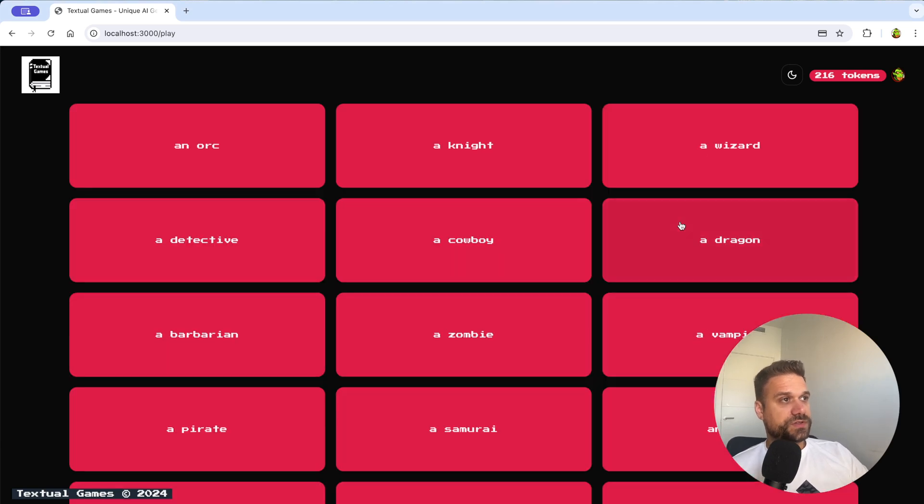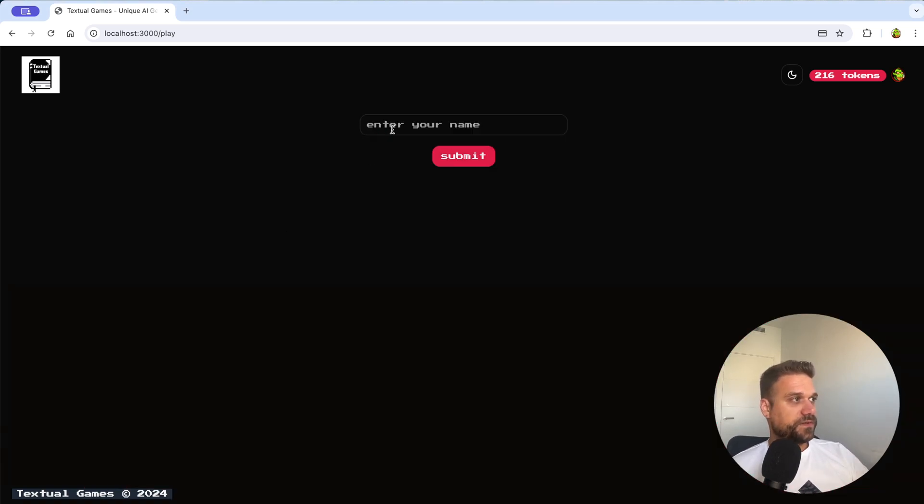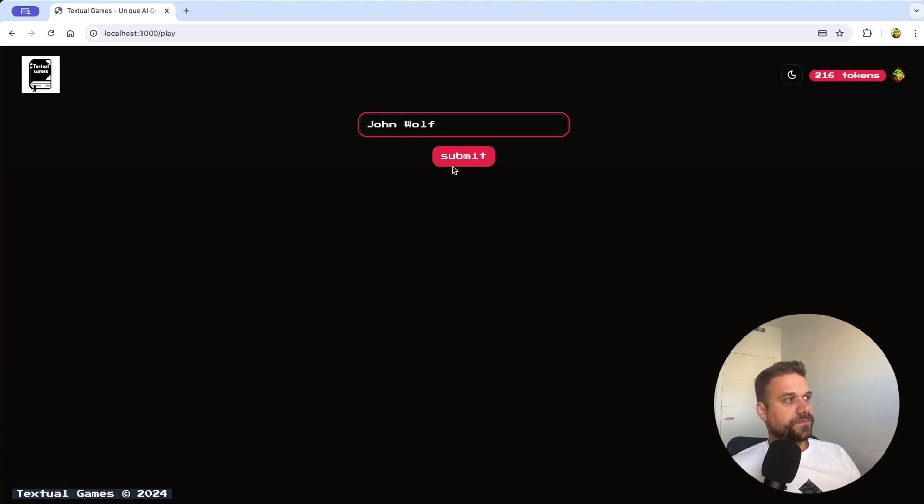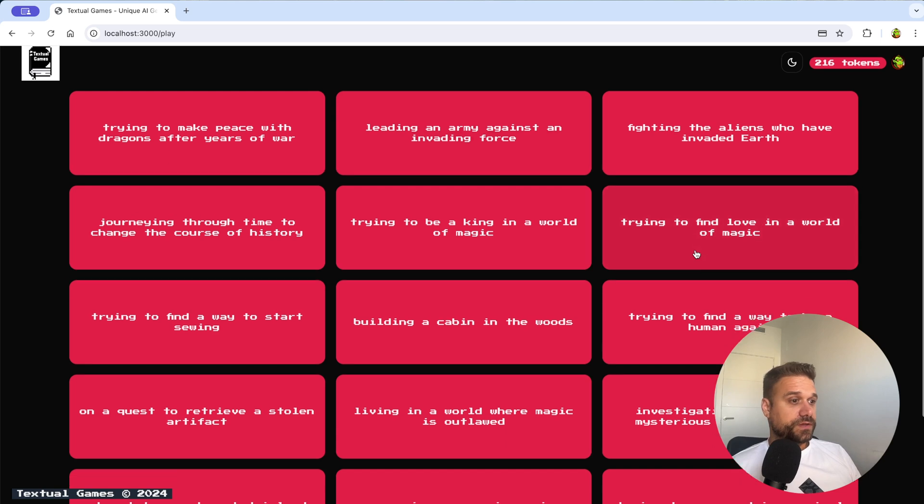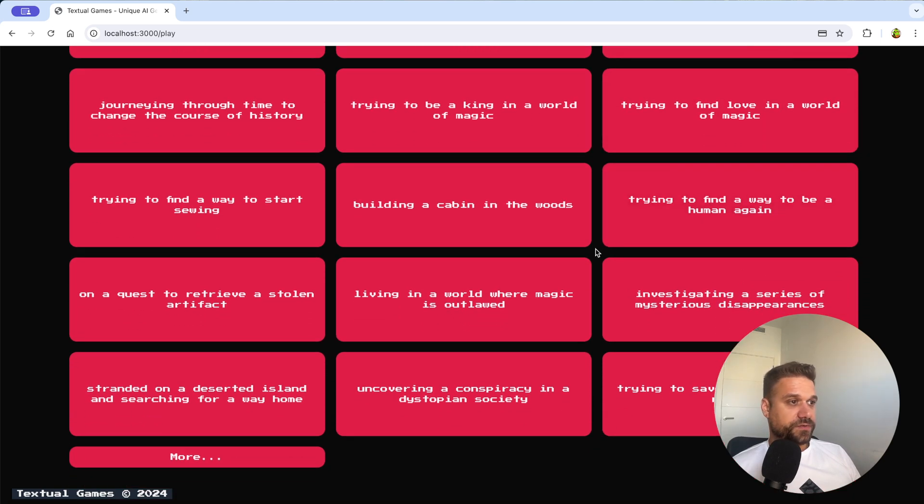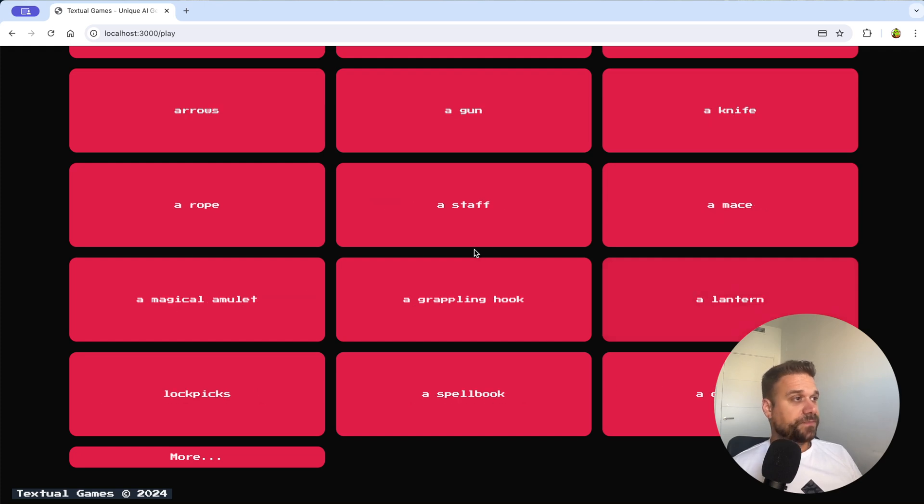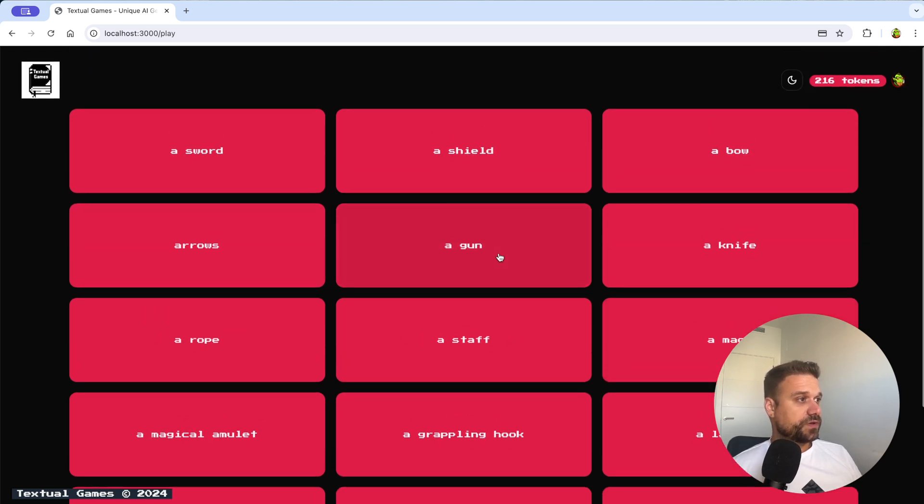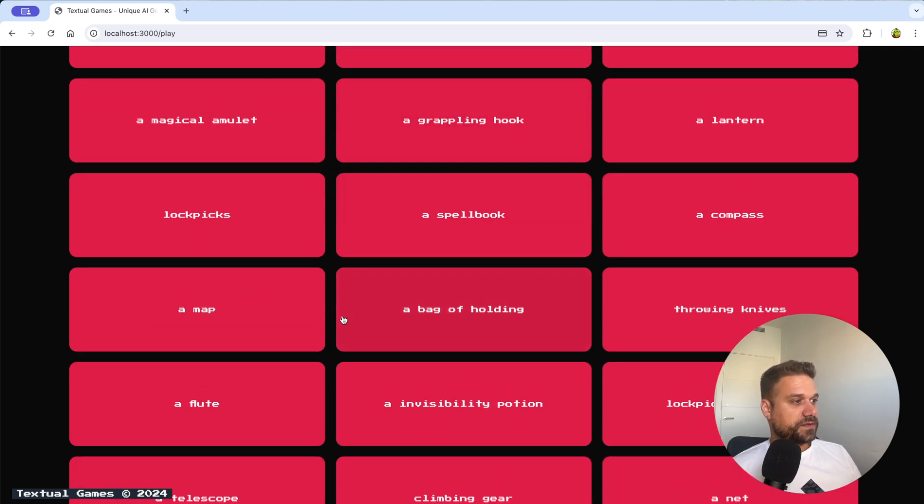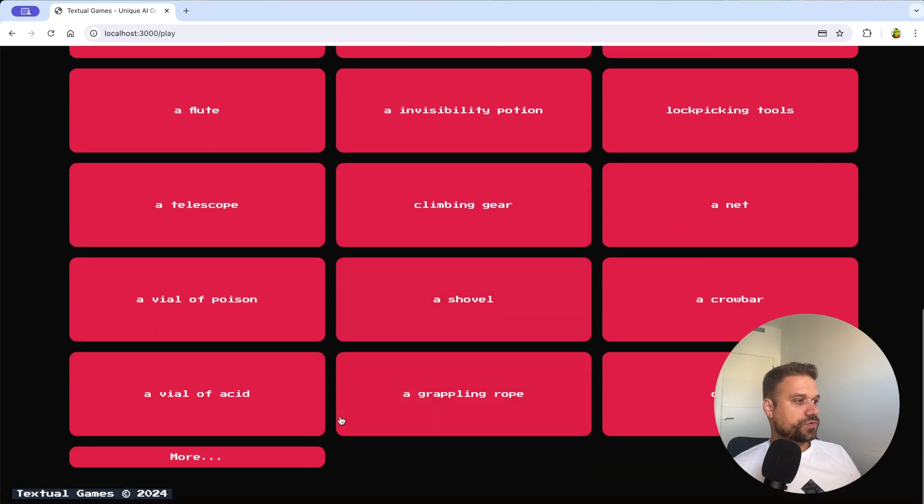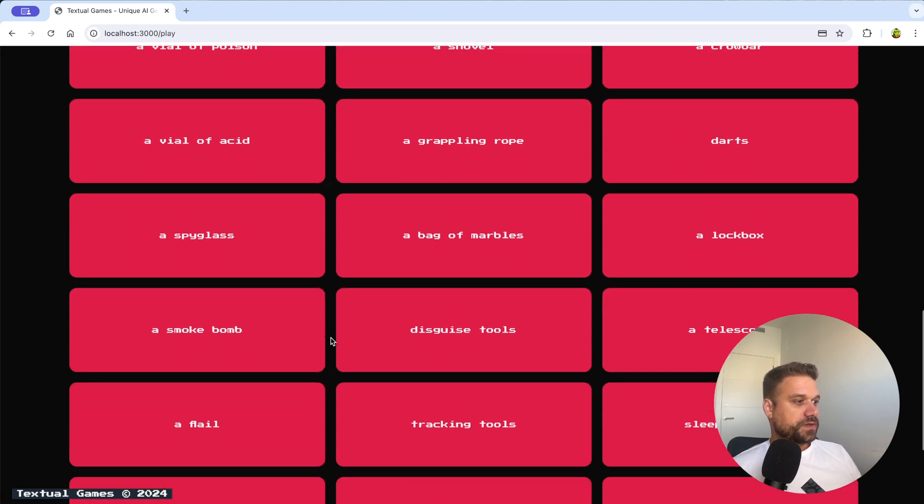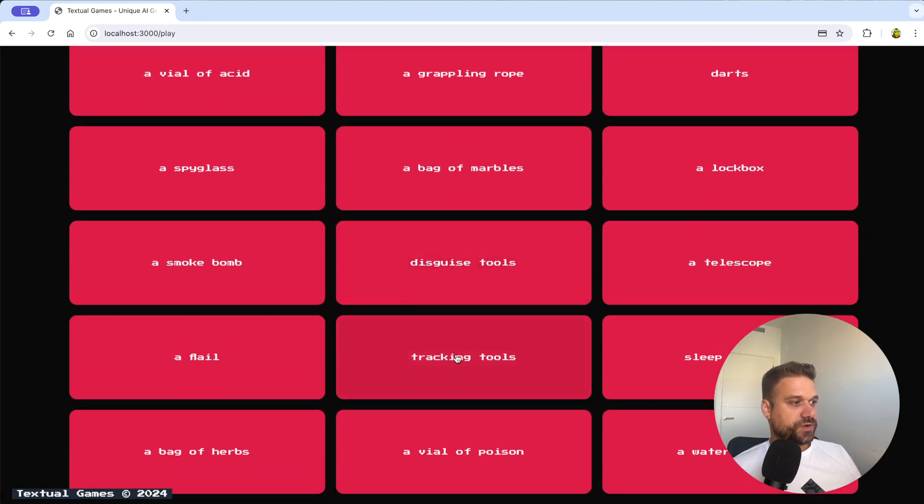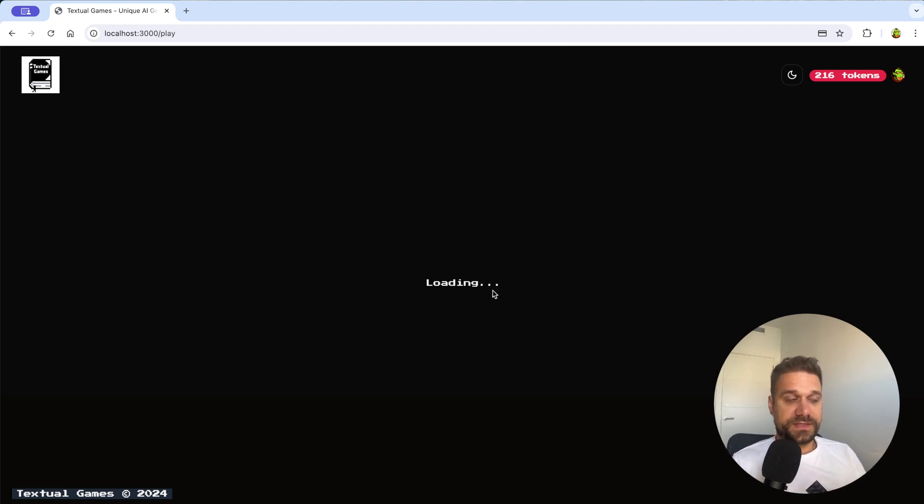We can now start playing our game. I'm going to choose a dystopian genre then here I'm going to pick a detective. I'm going to name him John Wolf and now we are picking our story. So I'm going to put something like a thriller like investigating a series of mysterious disappearances. That one is cool and I can take an item with me. I'm going to choose something like tracking tools. That's a good thing for a detective to have.